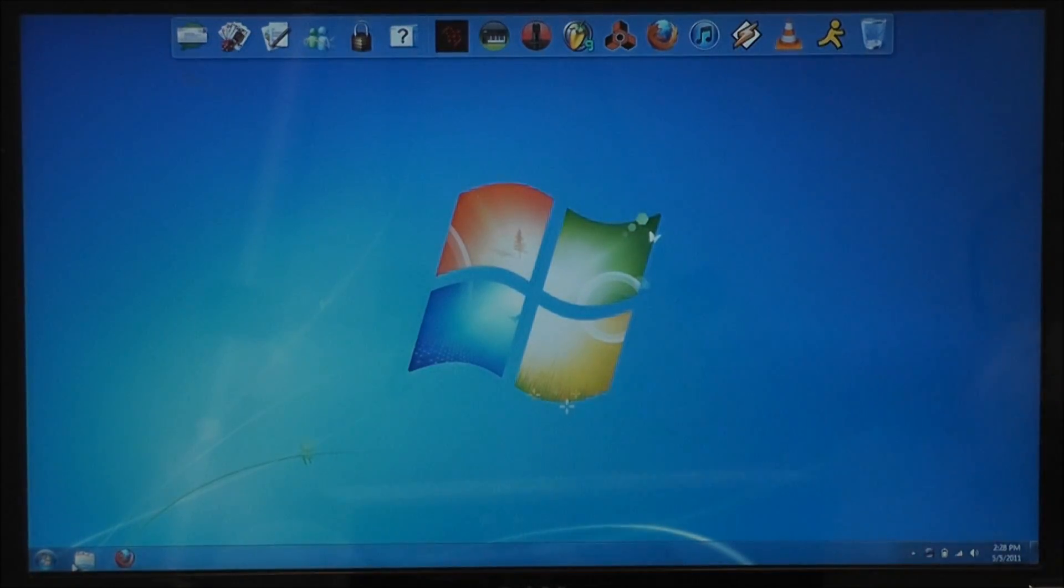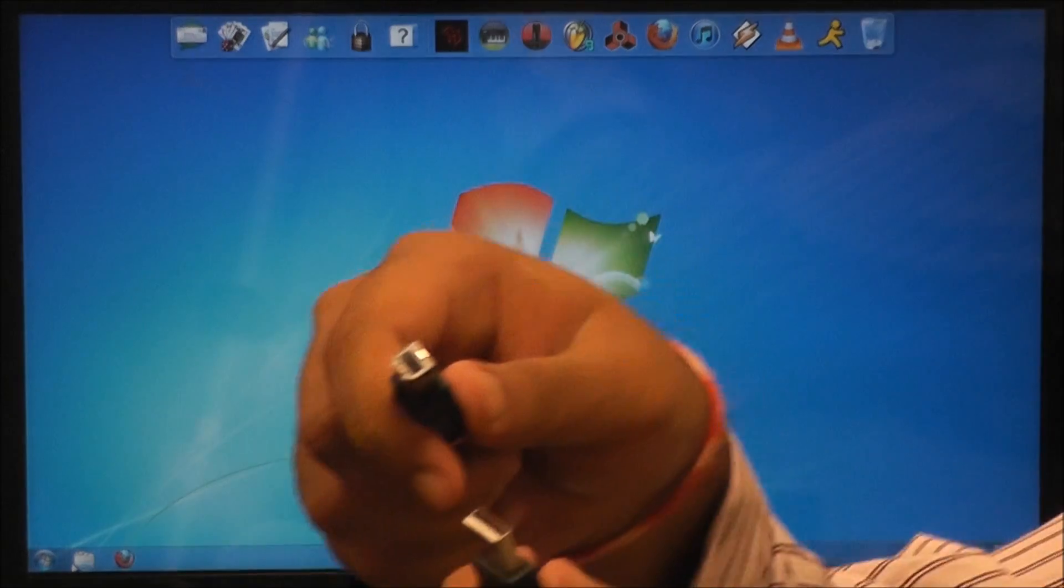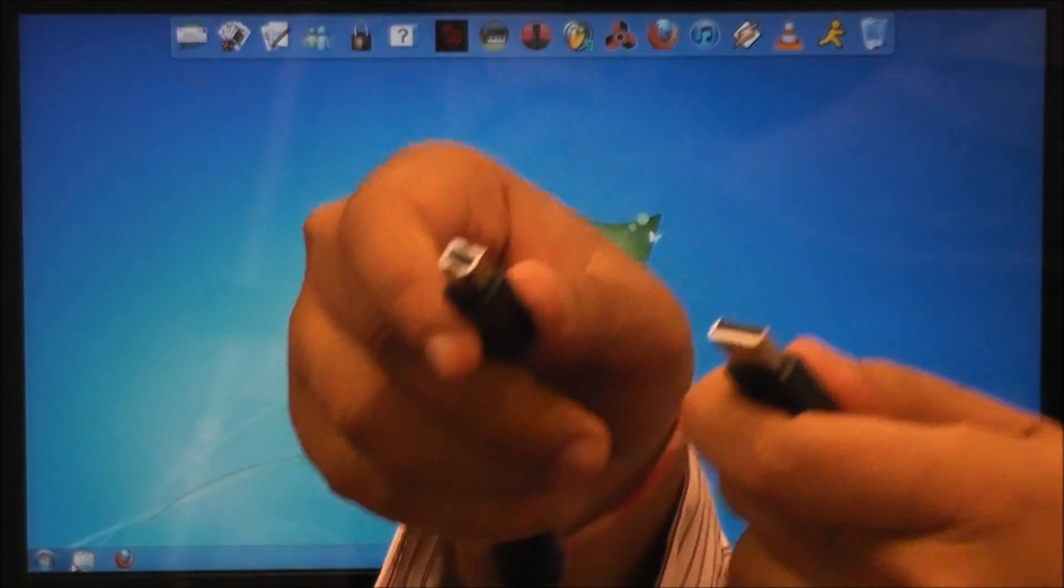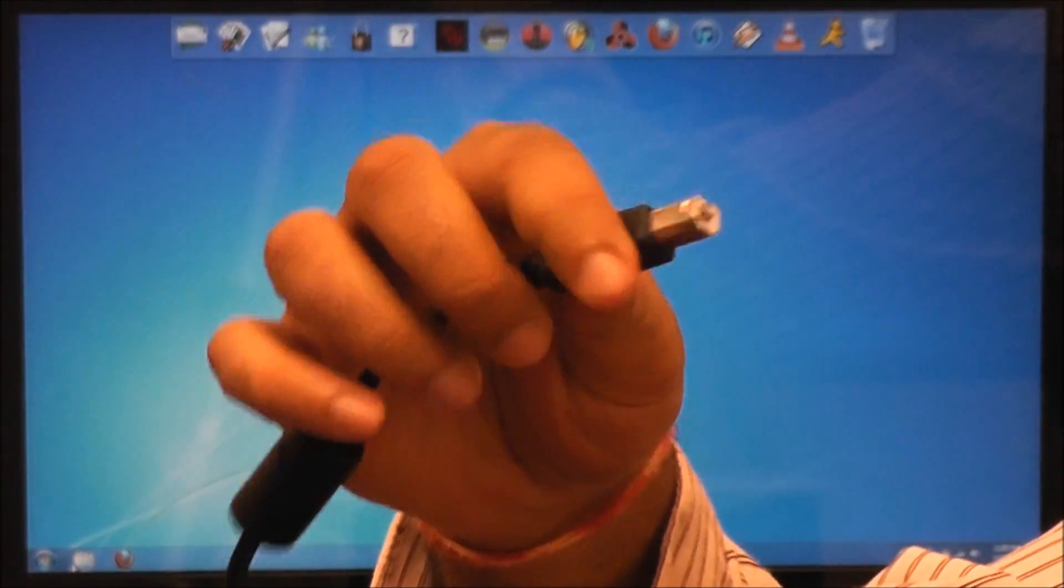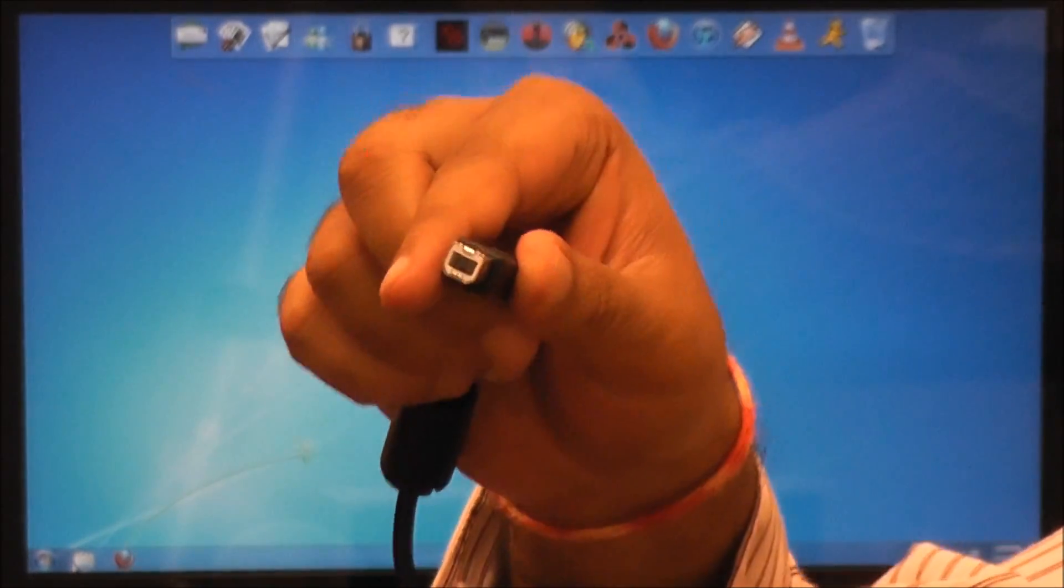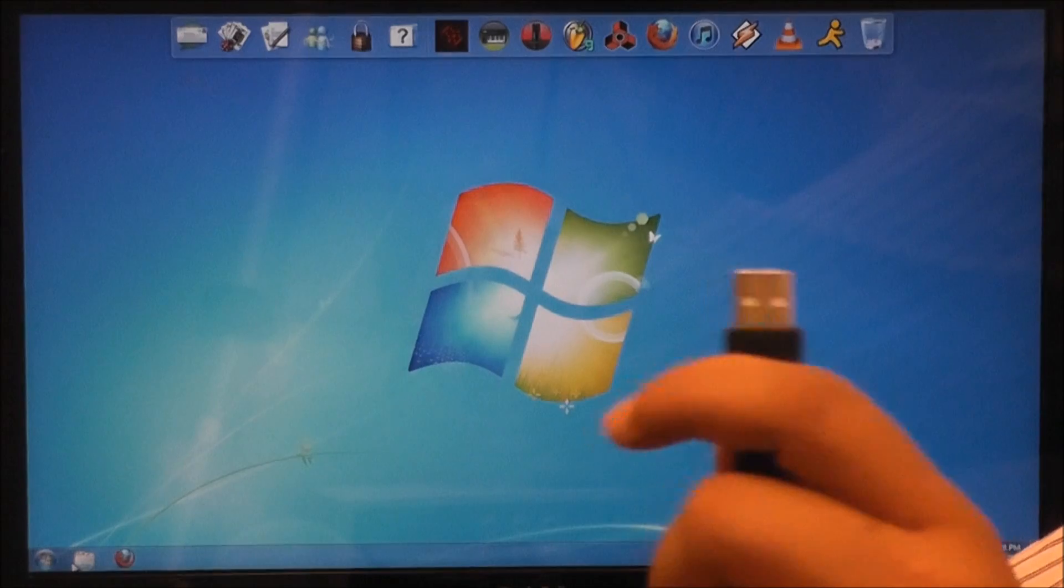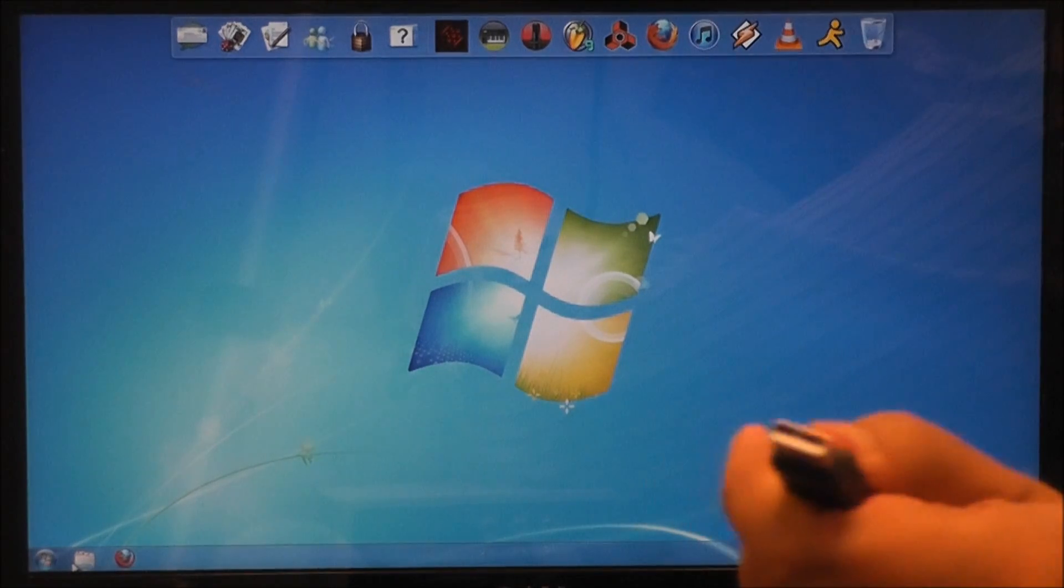This is the cable right here and you can see one side is for the M200 device port and the other side is for your PC or your laptop.